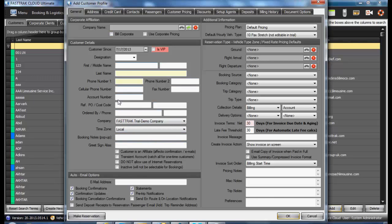This profile is divided into several areas: the general information, address, credit card, contacts, passengers, customer pricing, discounts, setup agents, deposits, billing history, as well as document options.